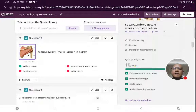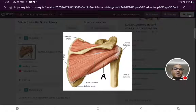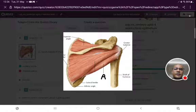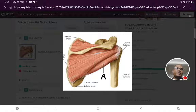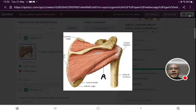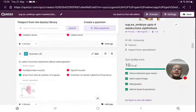Nerve supply of muscle labeled A in the diagram — using the same reasoning pattern. It is a posterior view as identified by the spine of the scapula. The lateral border has two origins: teres minor and teres major. Muscle A is inserting on the lower impression of the greater tubercle, so it is teres minor. The nerve supply of teres minor is the axillary nerve. The incorrect statement about subscapularis: it is a multipennate muscle (true), a hybrid muscle supplied by upper and lower subscapular nerves (true), inserted on the lesser tubercle of humerus (true). The incorrect statement is that it arises from the dorsal surface of the scapula — subscapularis arises from the subscapular fossa on the costal surface of the scapula.